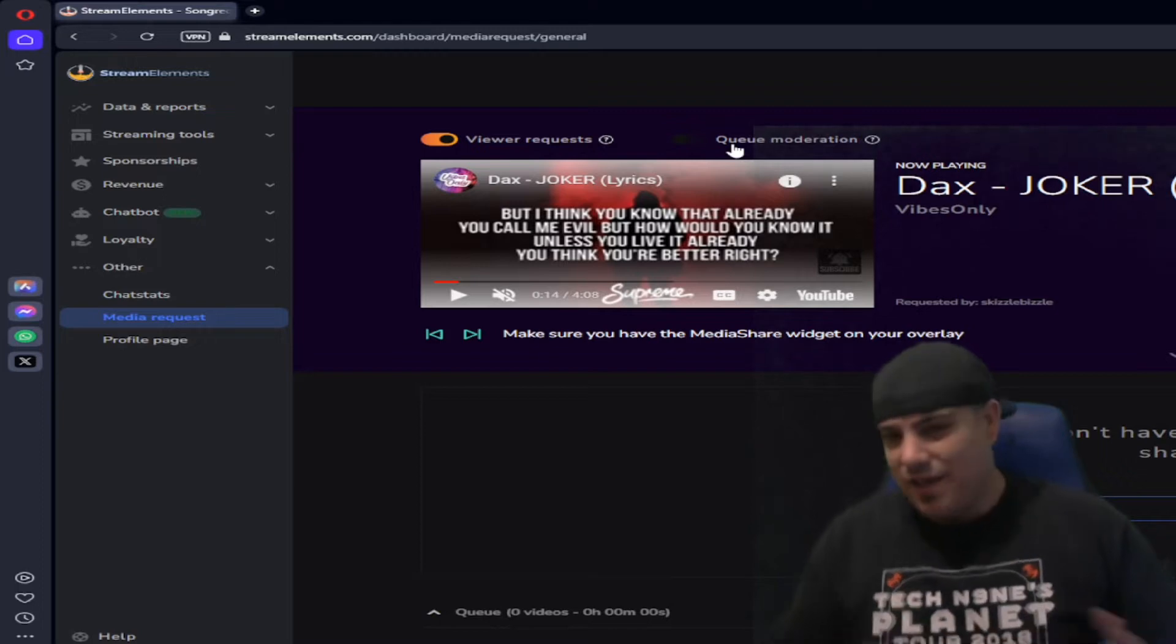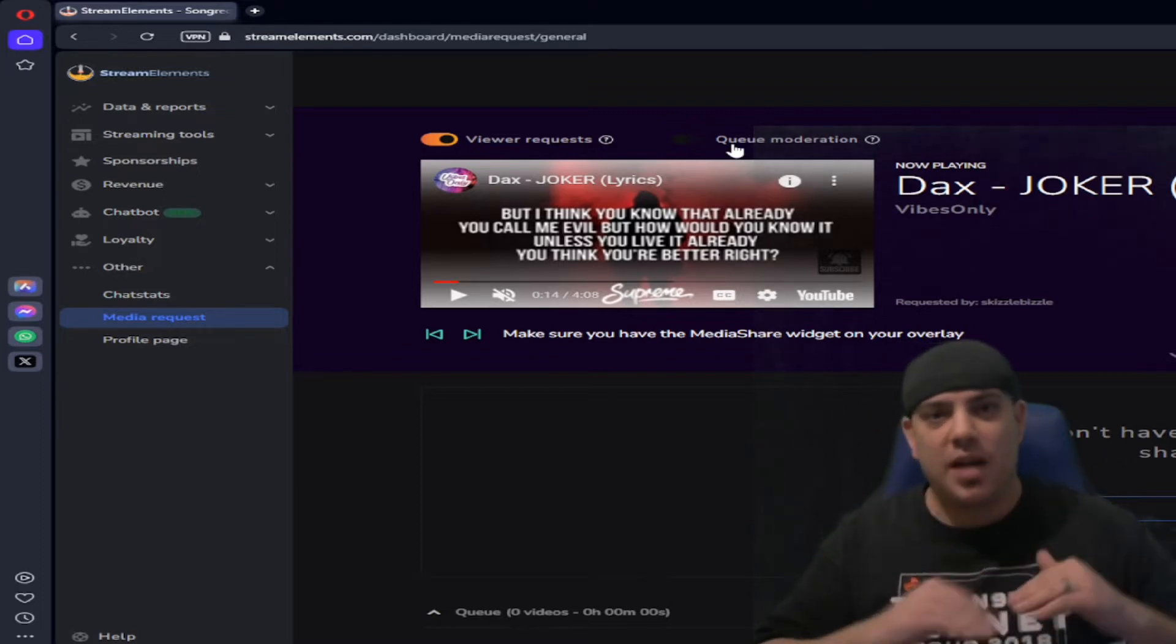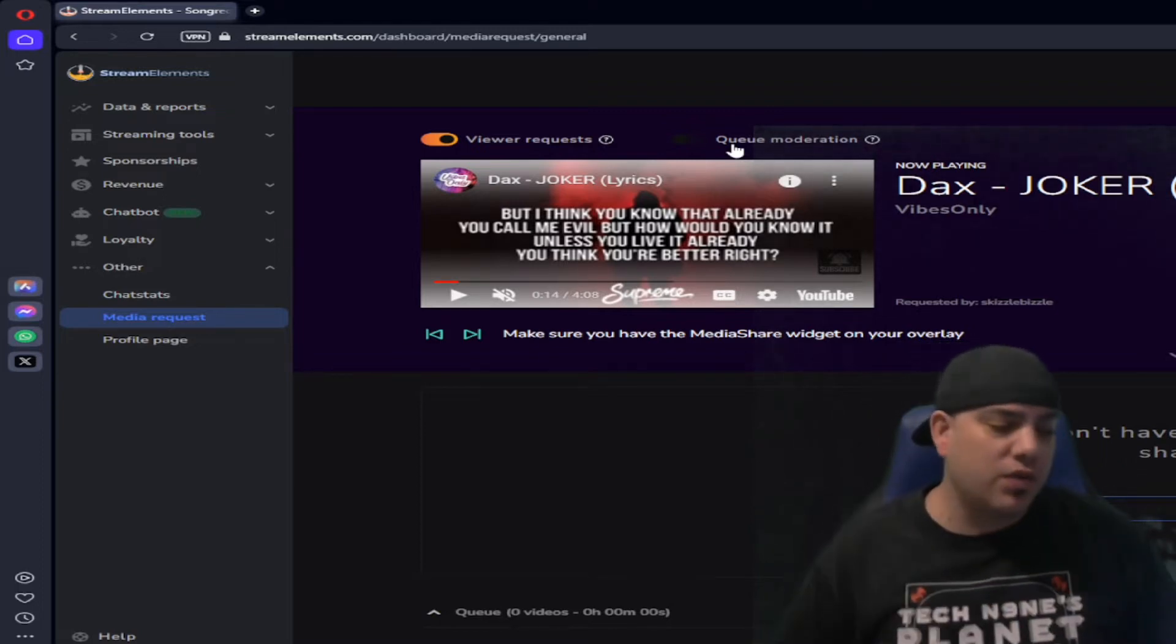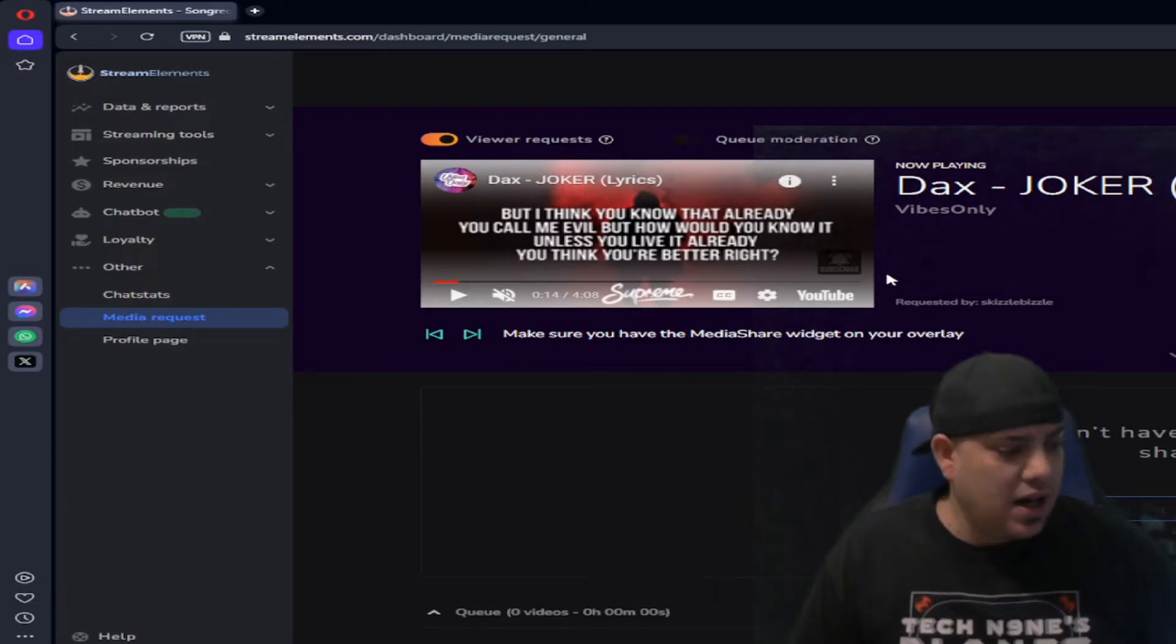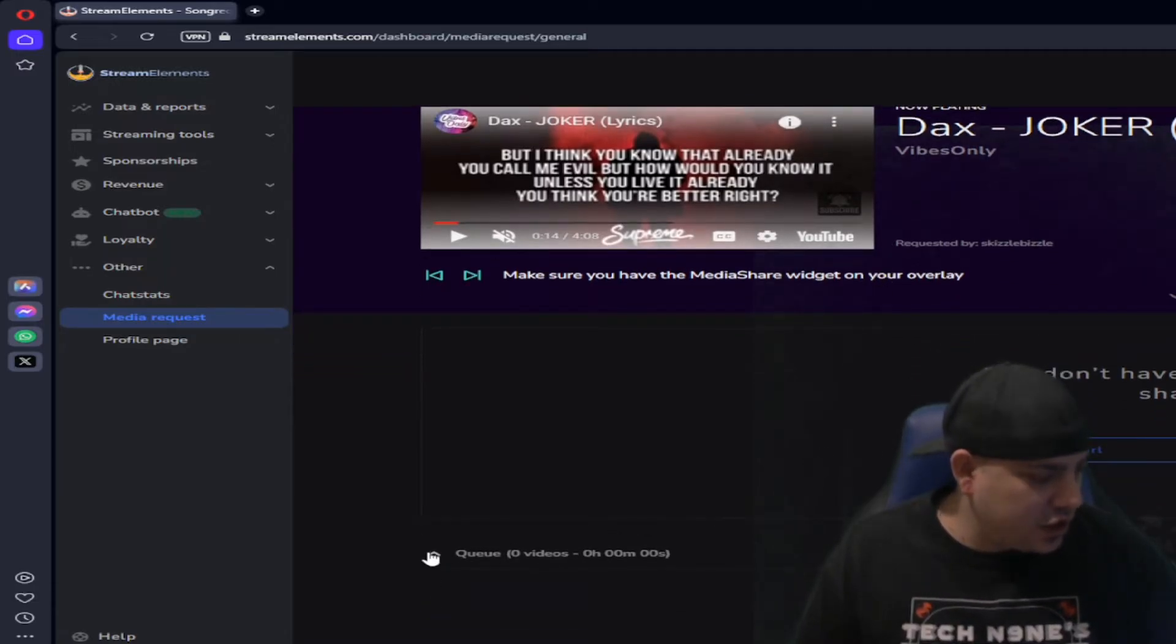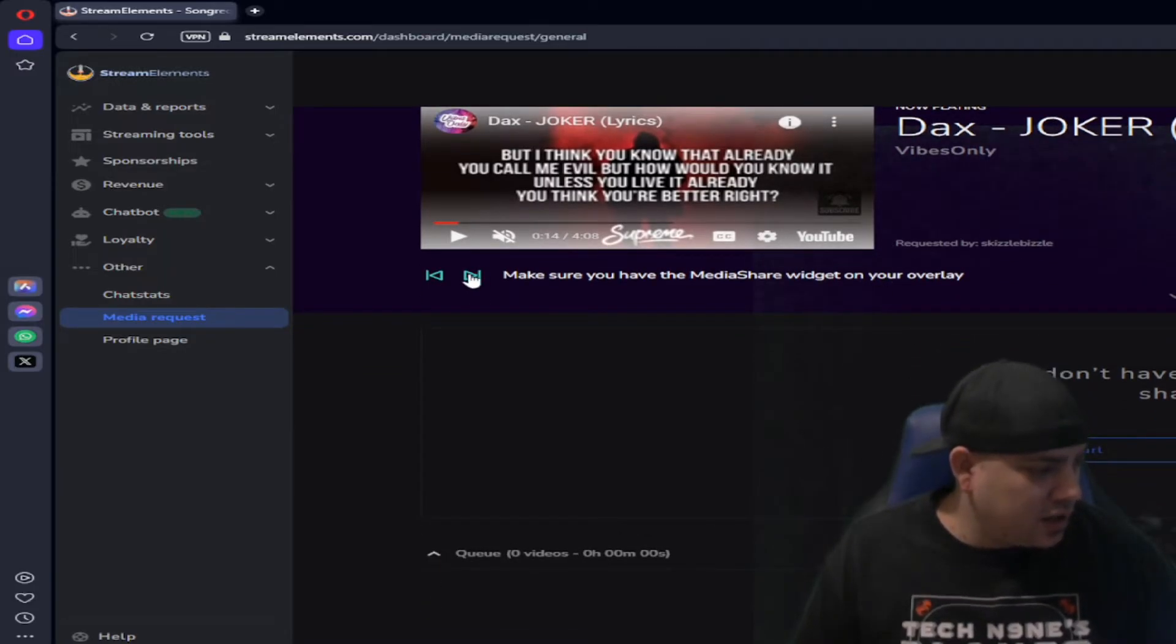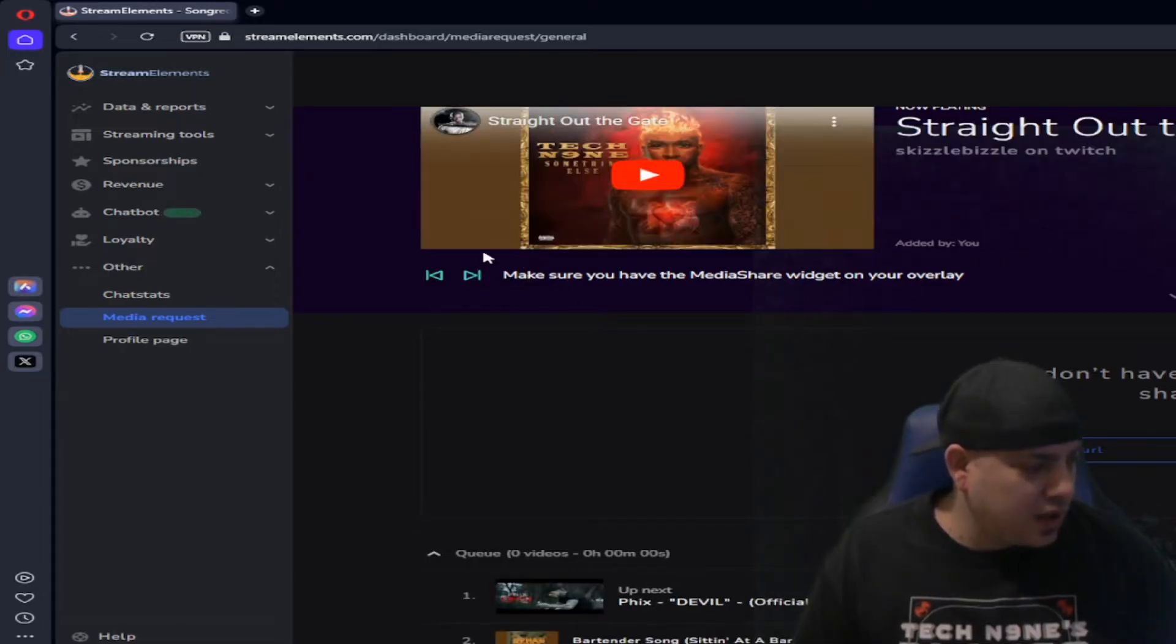I don't do the queue moderation. Most of my community is really good with it and if you got like five songs, you have time to go through and you can remove it personally. So if you look down, it's not showing my list. Let's get to the next one.